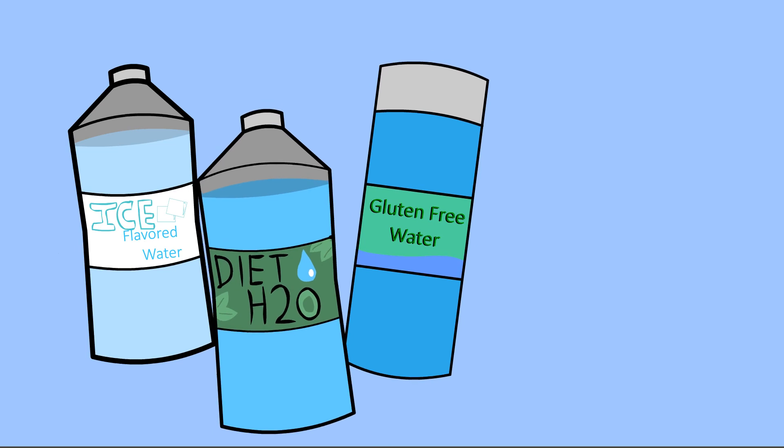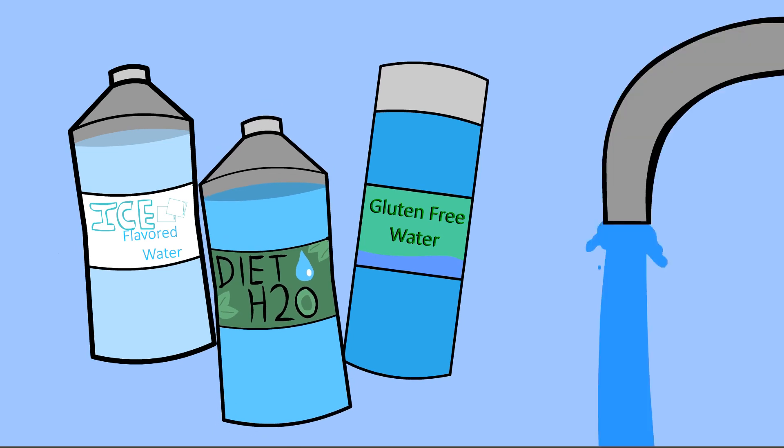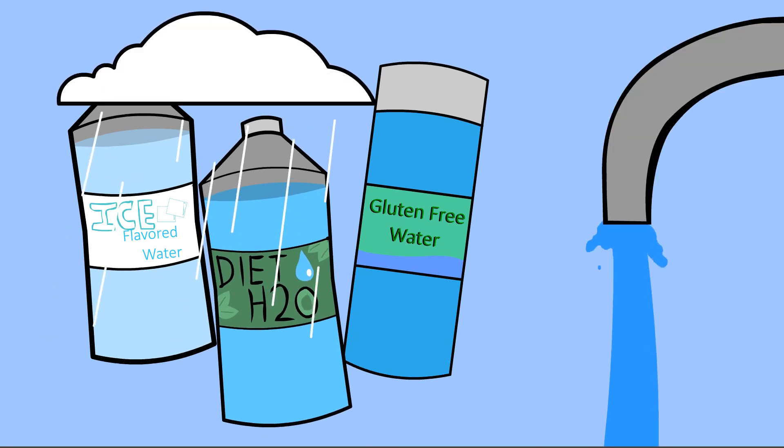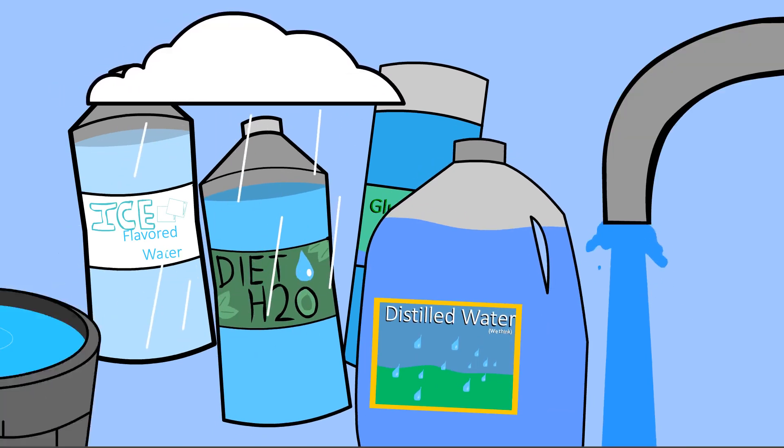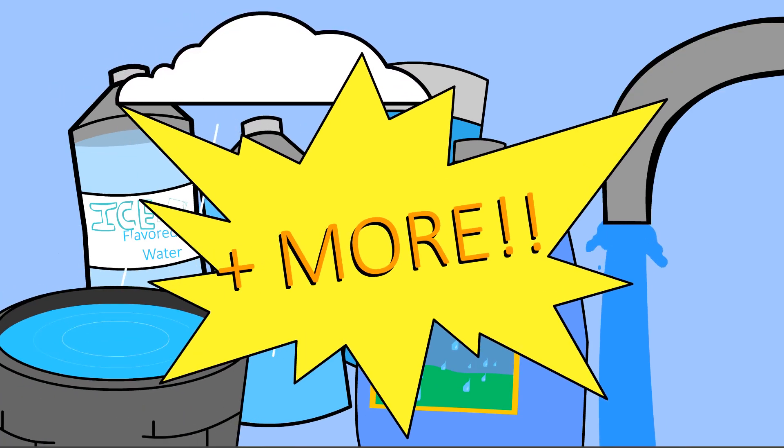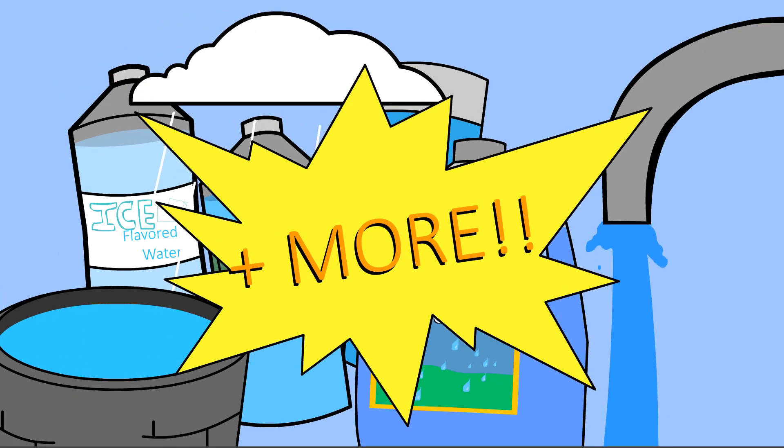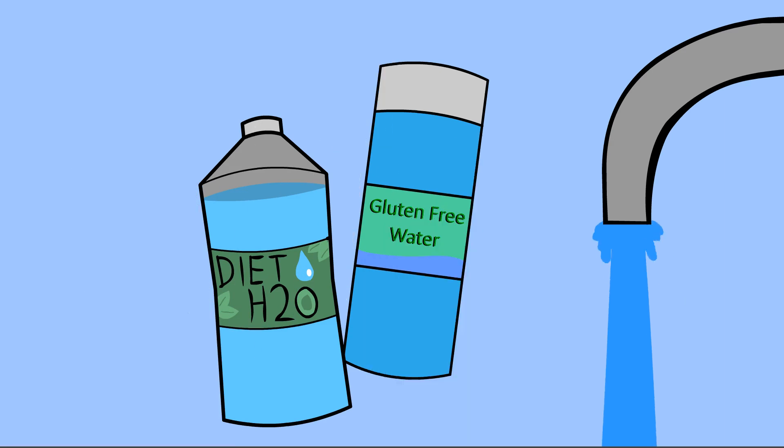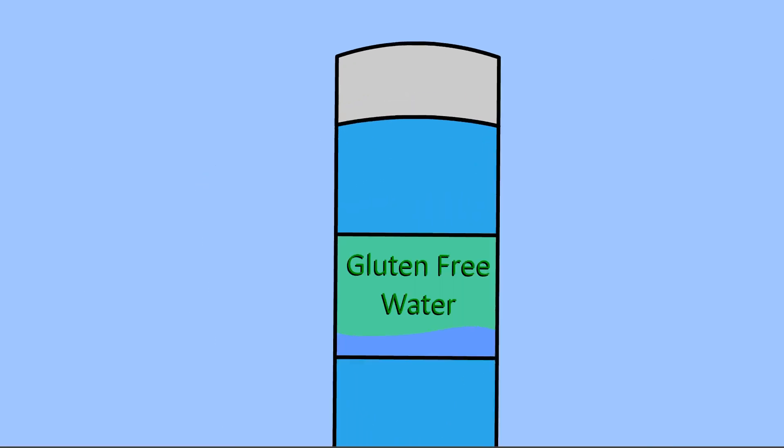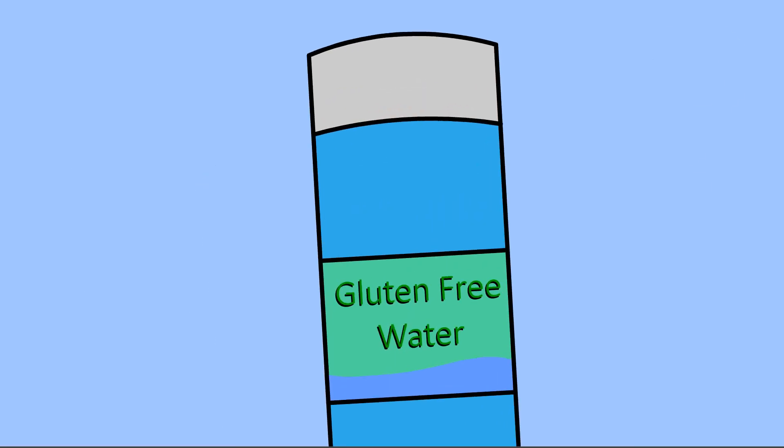Have you ever noticed how different types of water can all taste different? There are tons of brands of bottled water. There's tap water, rain water, distilled water, well water, and more. And maybe you even have your own preference on bottled water. So what is it that makes all these waters have different tastes?